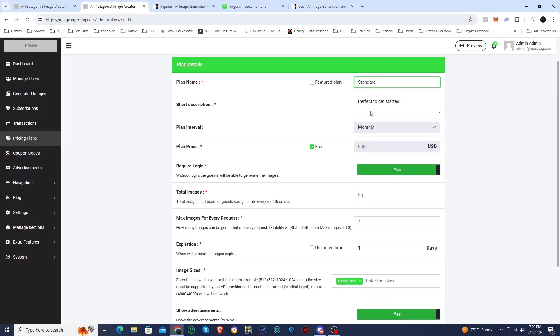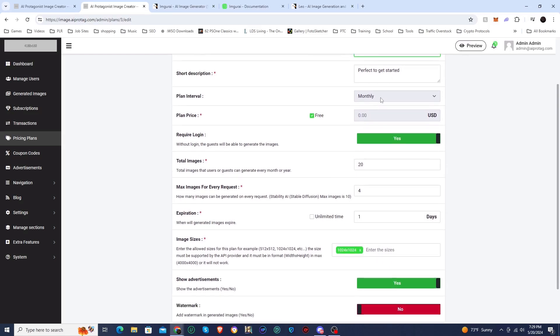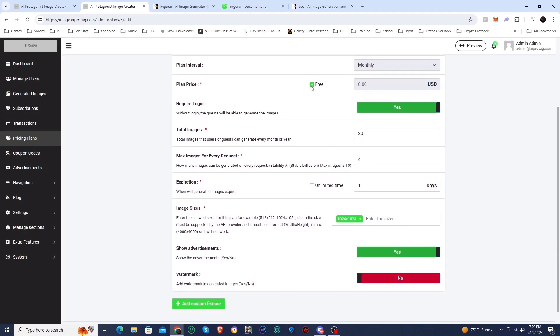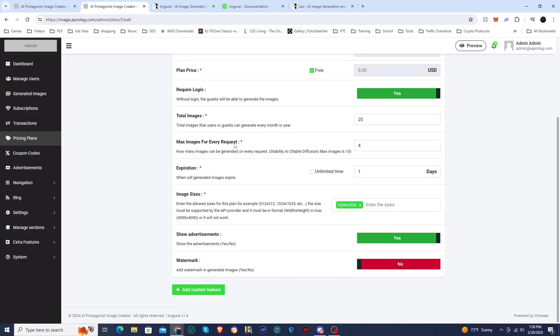I'll actually click on the plan so you can see all the things you can do. You can set all of the parameters for the plan. You can change it between monthly and yearly. You can set the price. You can actually set require a login or not. If this was no, then you would actually have a guest account so people can create images without actually signing up. This is where you set the total images, the max images per request, the expiration. Since this is free, it's unlimited. Then you got image sizes and stuff like that. You can also set to show advertisements. I don't have any advertisements set up and you can decide whether or not to show a watermark.